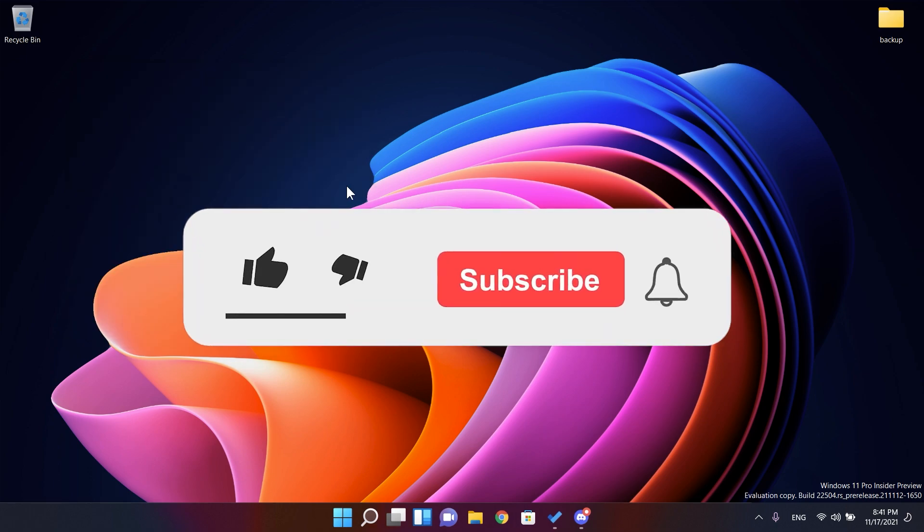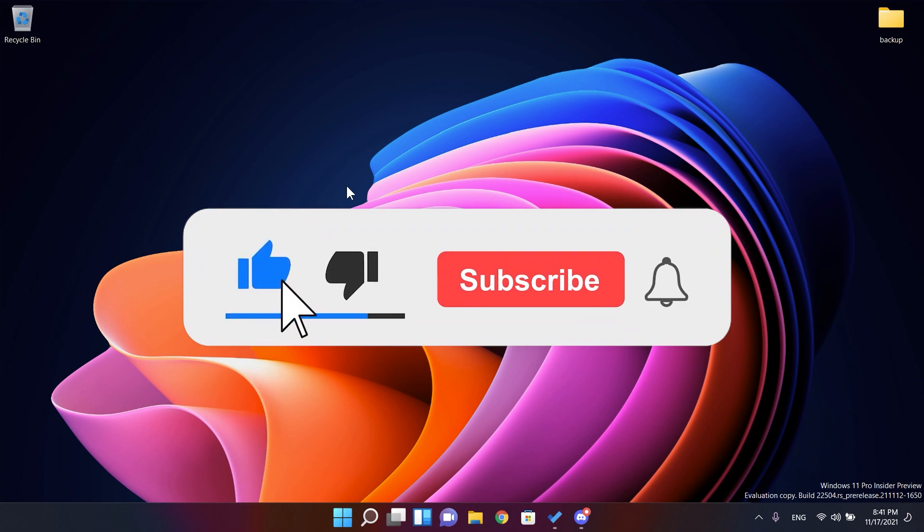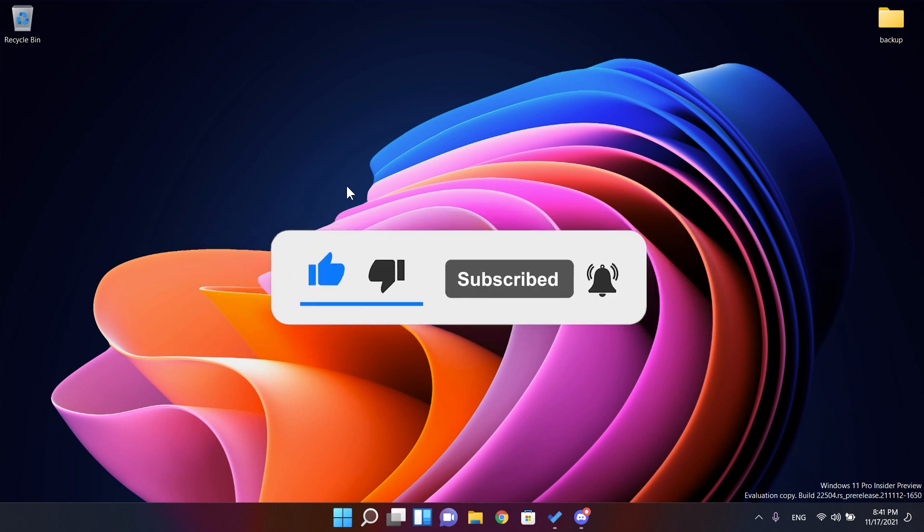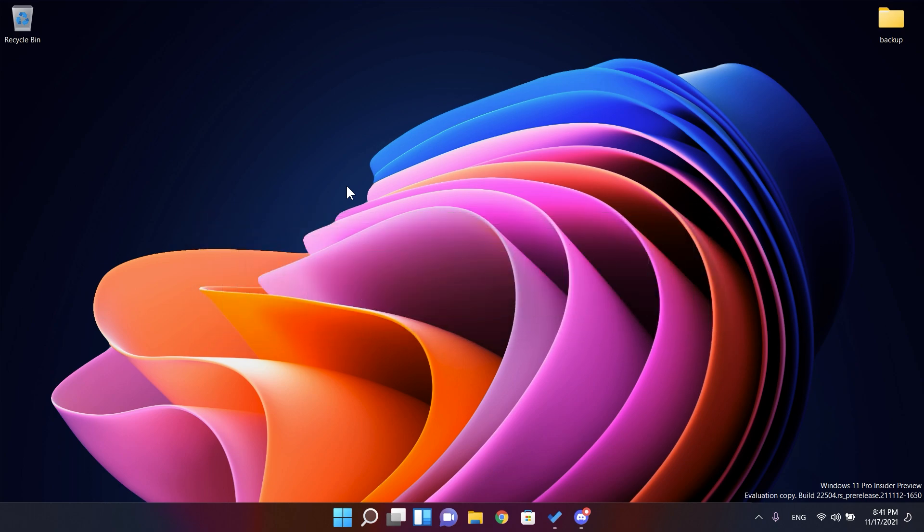Before doing anything, don't forget to leave a like down below and also subscribe to the TechBased channel with the notification bell activated so that you will be notified when we post another video like this about other Windows 11 builds. So those things being said, let's get on with the video.